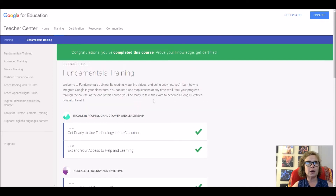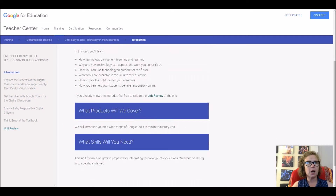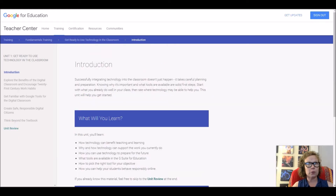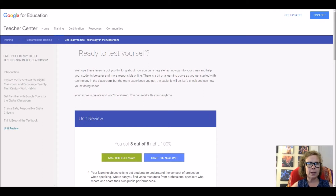When you go inside a unit, you will see that it shows you your learning objectives at the top, the products they'll cover, the skills you'll need, and then it has all these sections. At the end there is a unit review. You will need to go through and make sure you know the answers to it, because you will take a unit review quiz before you actually take your exam.